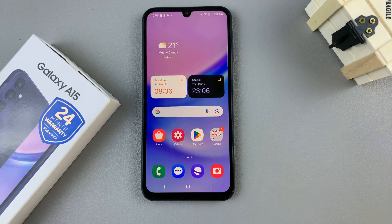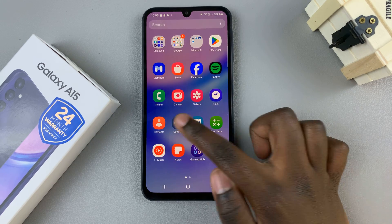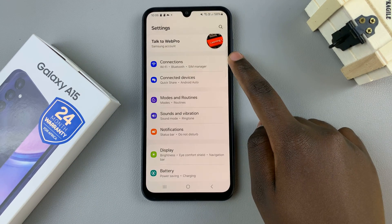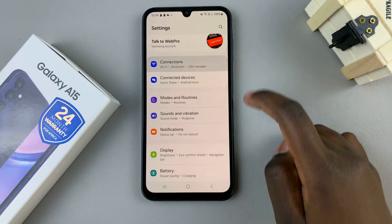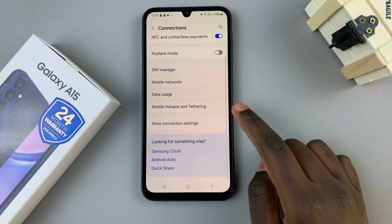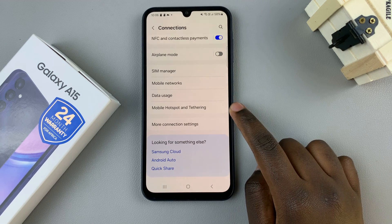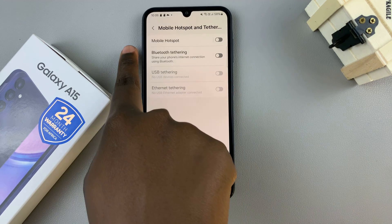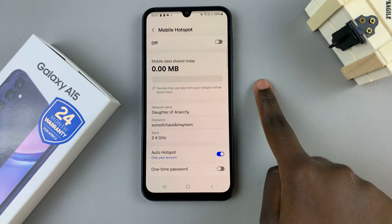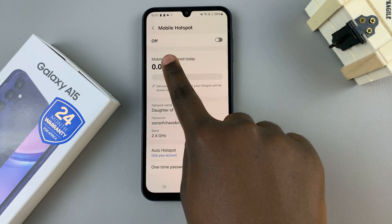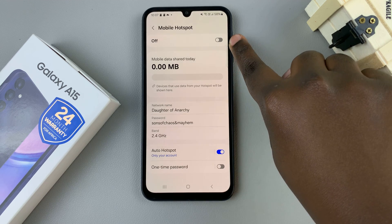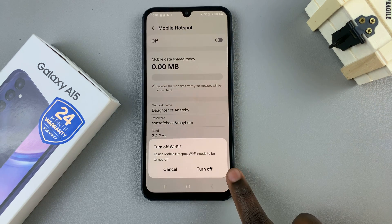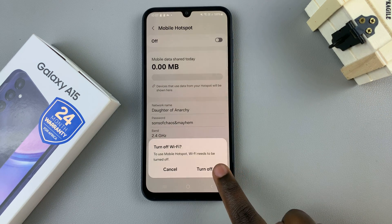The first thing is to open the Settings app, then select Connections. Tap on Mobile Hotspot and Tethering, then select Mobile Hotspot. To turn it on, tap on the first toggle at the top and then confirm that you wish to turn it on.